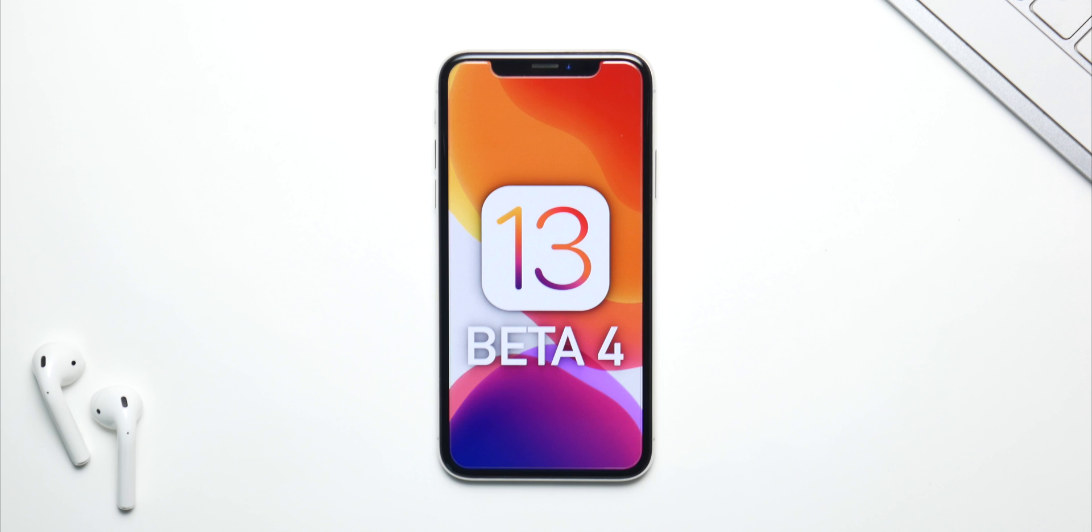Now Beta 3 had the lowest Geekbench score for multi-core in any of iOS 13 betas, and I think Apple should look into that and improve that with Beta 4.